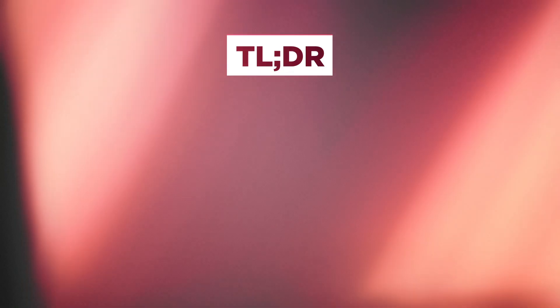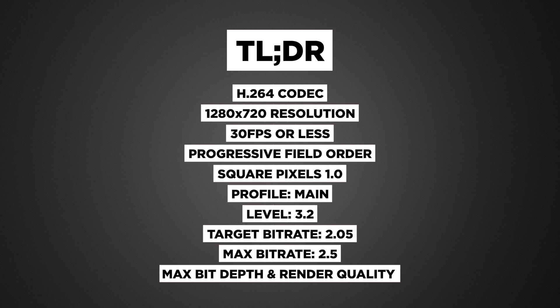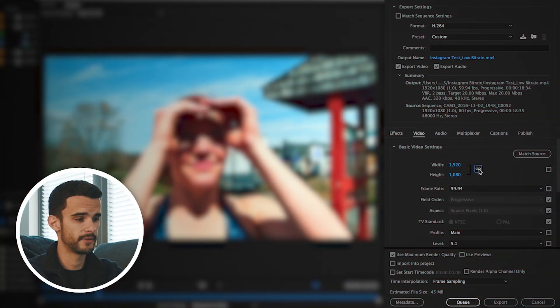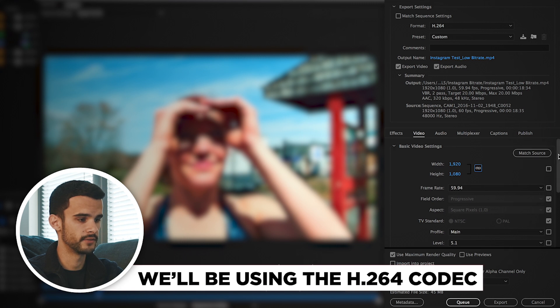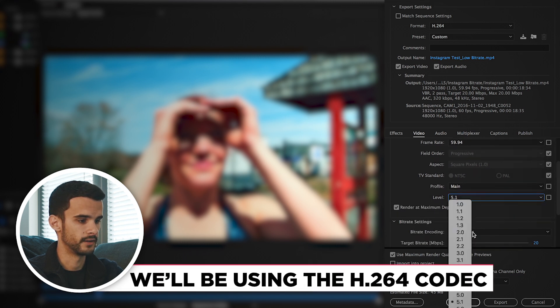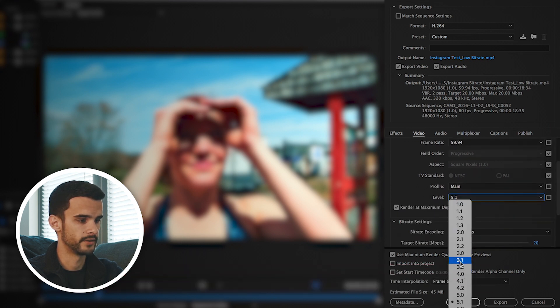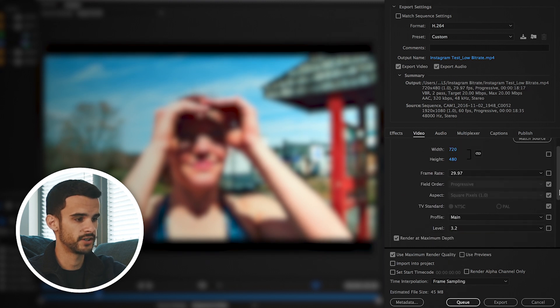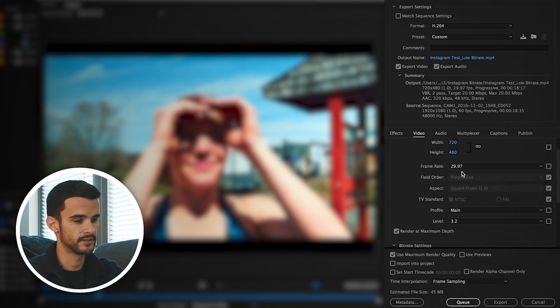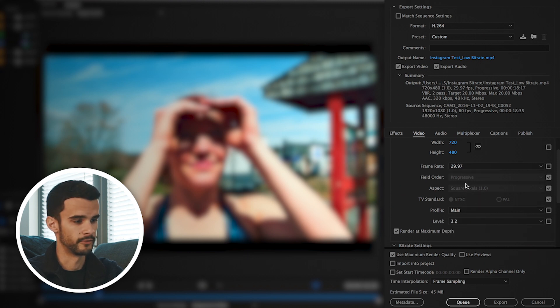Okay, so before you start messing with resolution or anything like that, the first thing you need to do is go down to level and hit 3.2. And the reason I'm doing it this way is because if you were to change all of these other settings first and then change level, it will change everything back to the default value that it was before. So you want to make sure you change that first so you don't get overwritten.